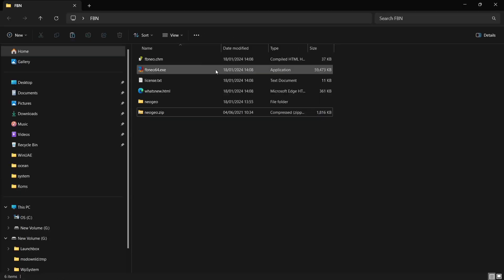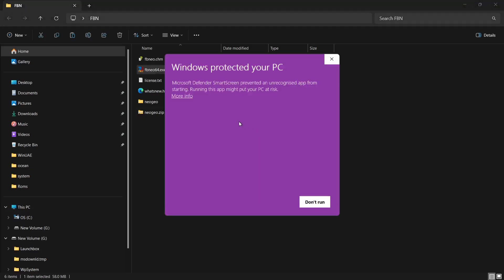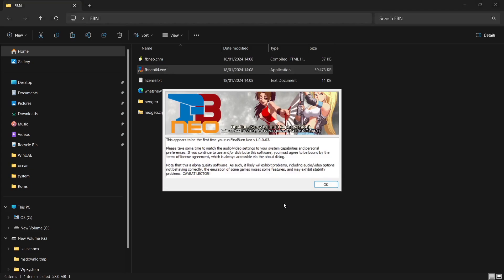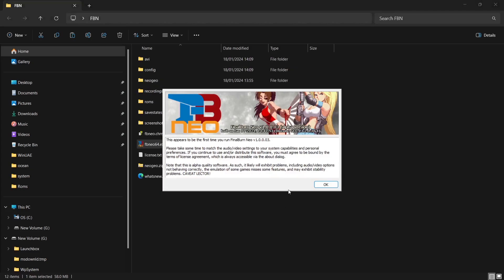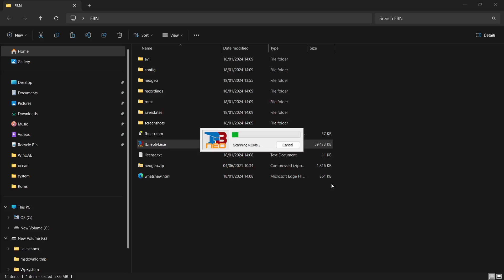Let's open up the program — I'm going to open up FBNeo64 by double left-clicking on it. If you get a 'Windows protected your PC' message, just left-click on 'More info' and then 'Run anyway'. You'll get a little license agreement — press OK, check 'I understand and agree to be bound by the terms of the above license agreement', and click OK. It will then say 'Scanning for ROMs' — just let this run.